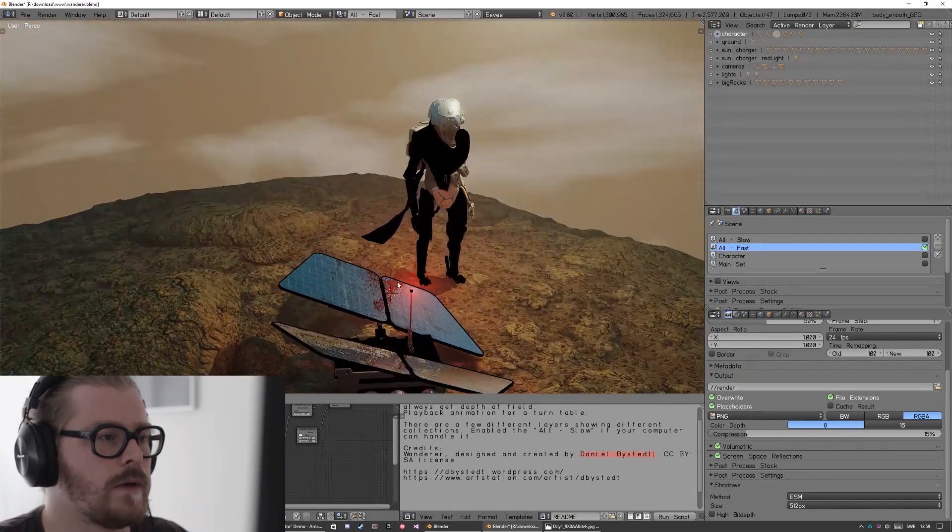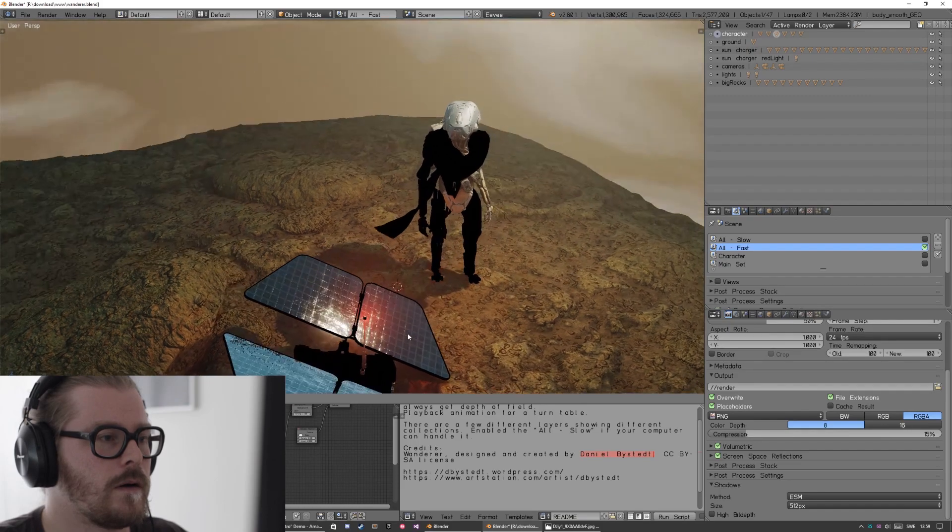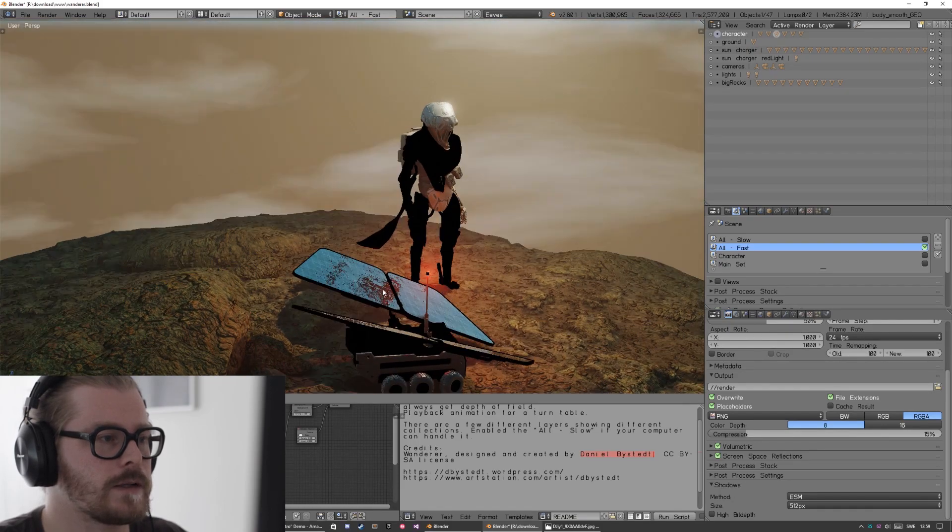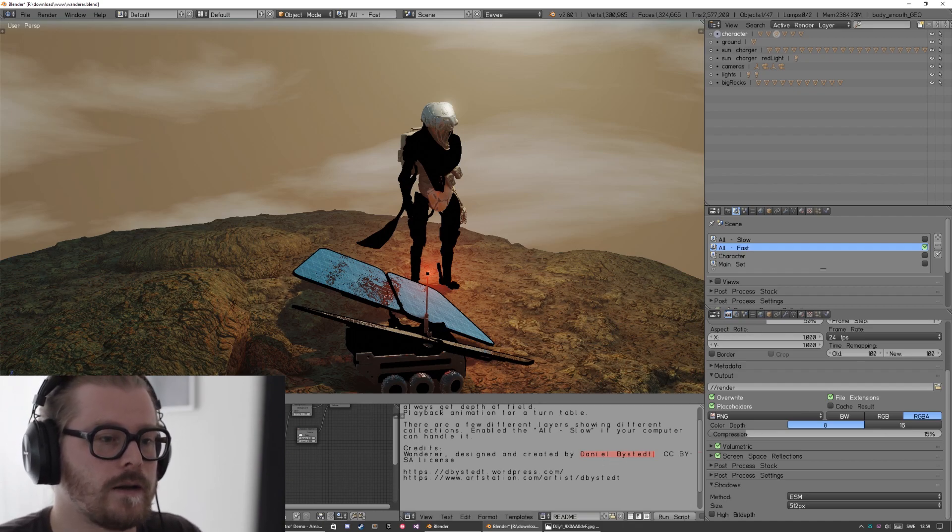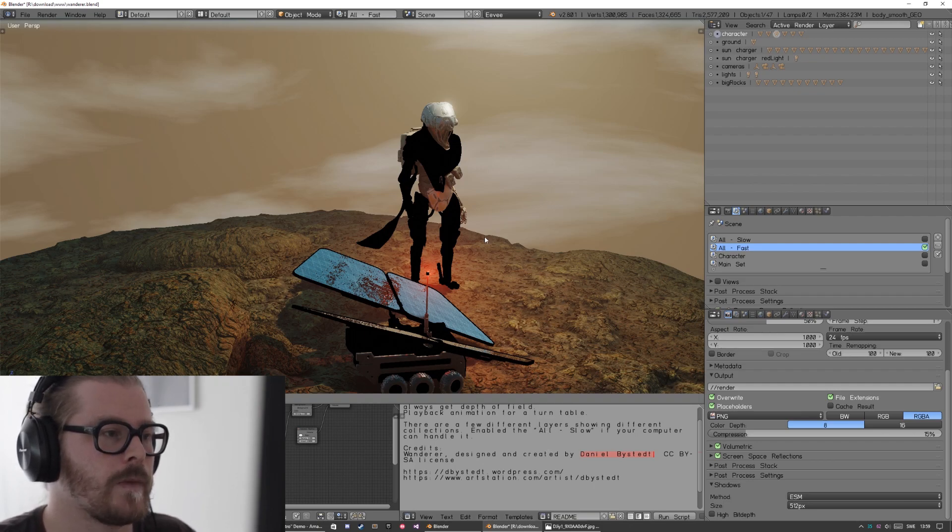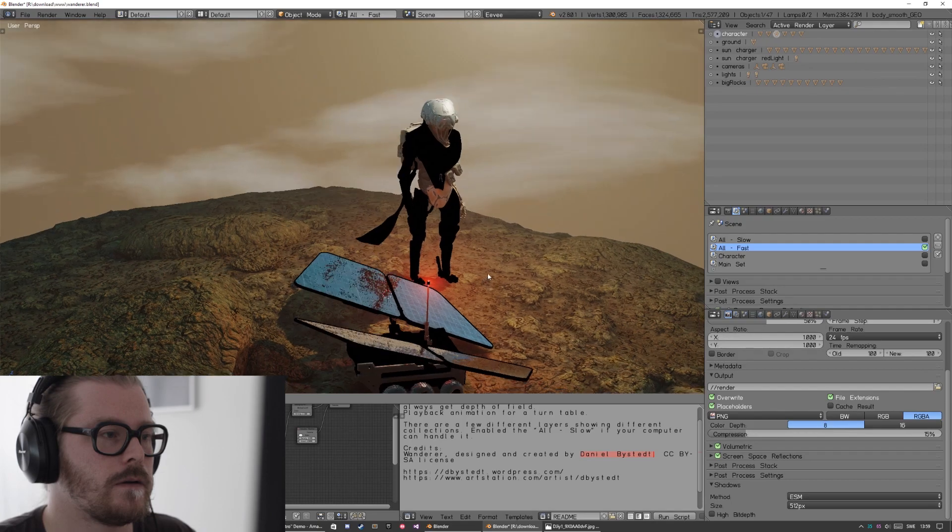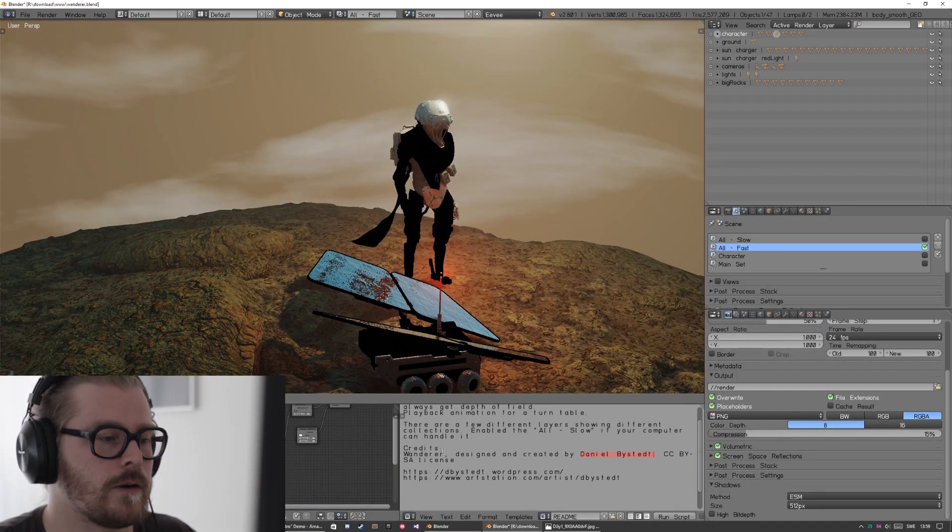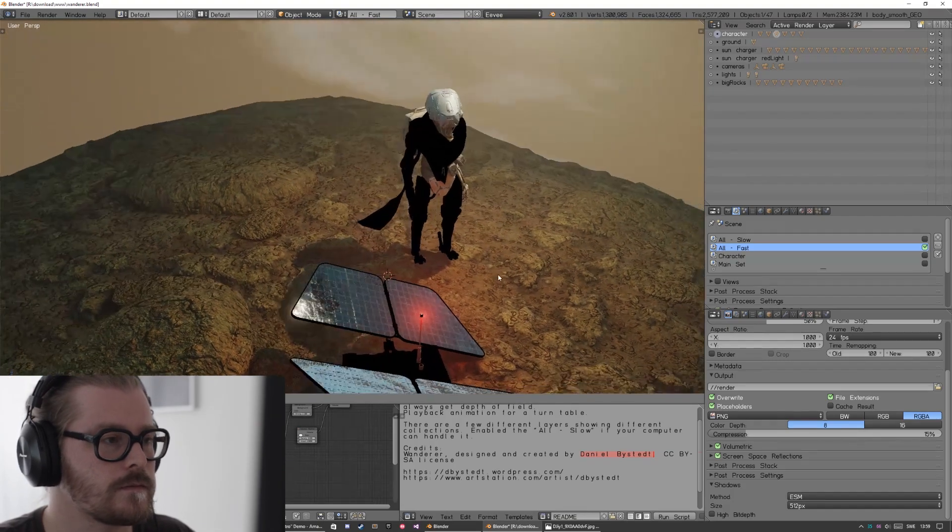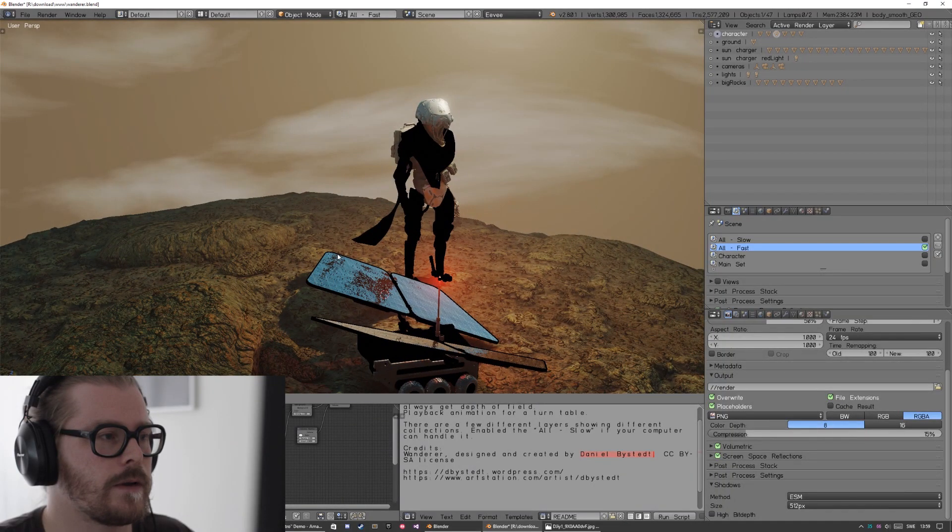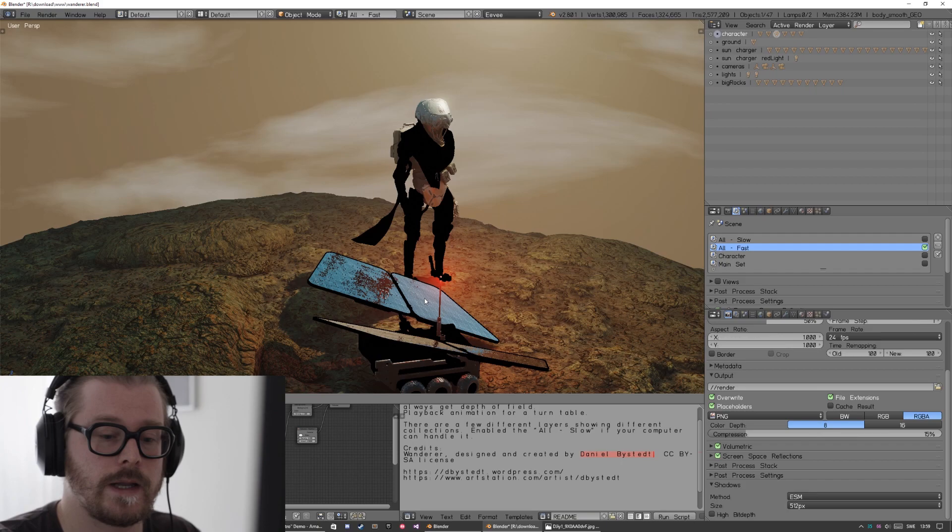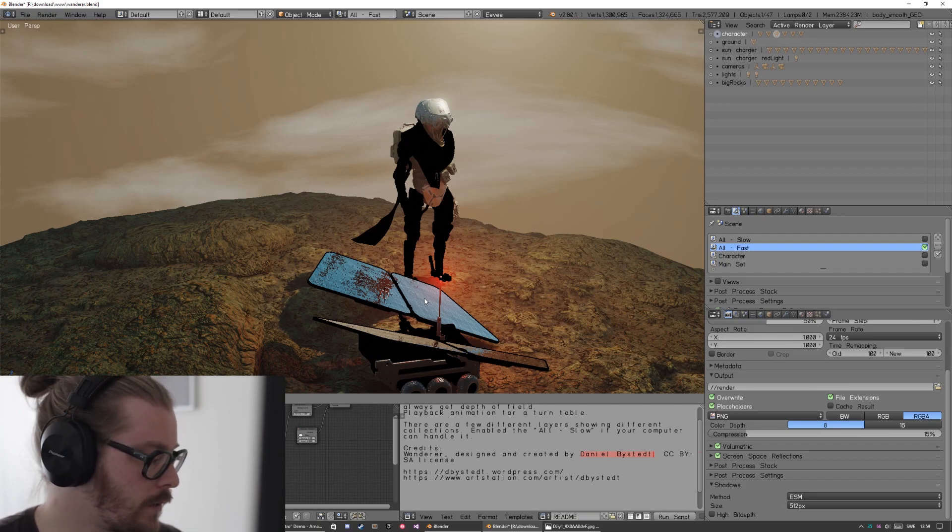But if you are on Linux, you might want to check out screen space reflections again because you could see way better screen space reflection updates. This scene is by Daniel Bystedt and he so kindly shared it on the Blender 2.8 future site on Blender. You can also check out his homepage on WordPress and follow him on ArtStation. For me, I don't really see any difference in the screen space reflection. But if you are on Linux and running Mesa, you should check it out.